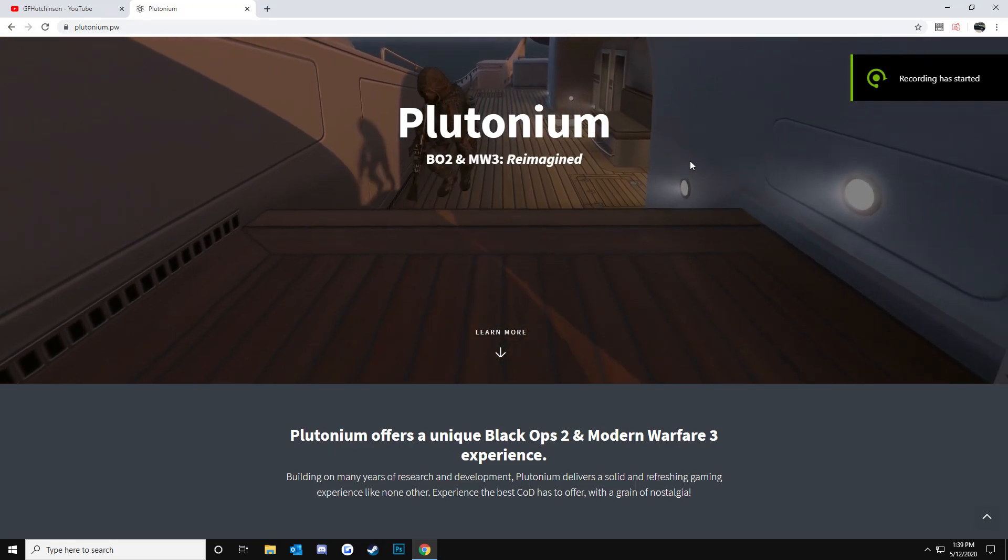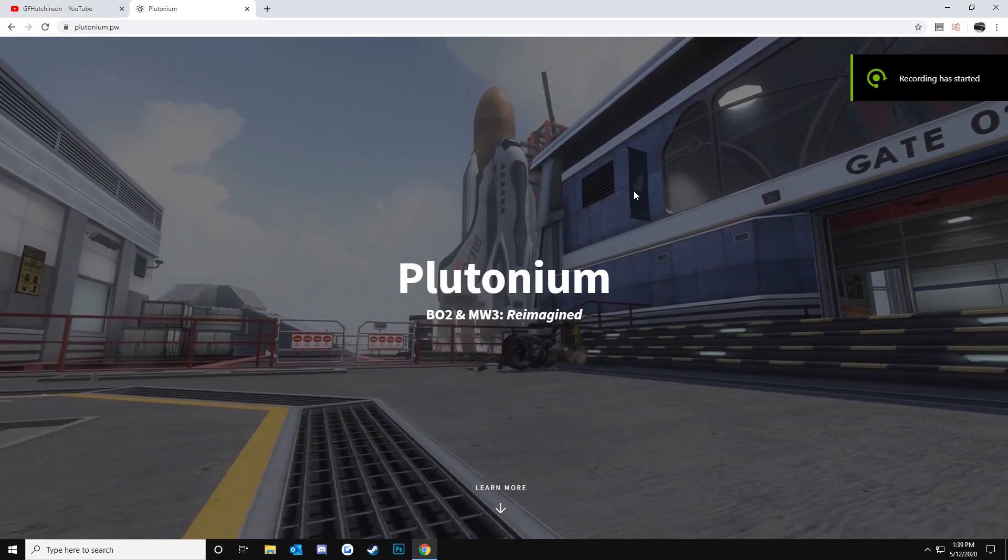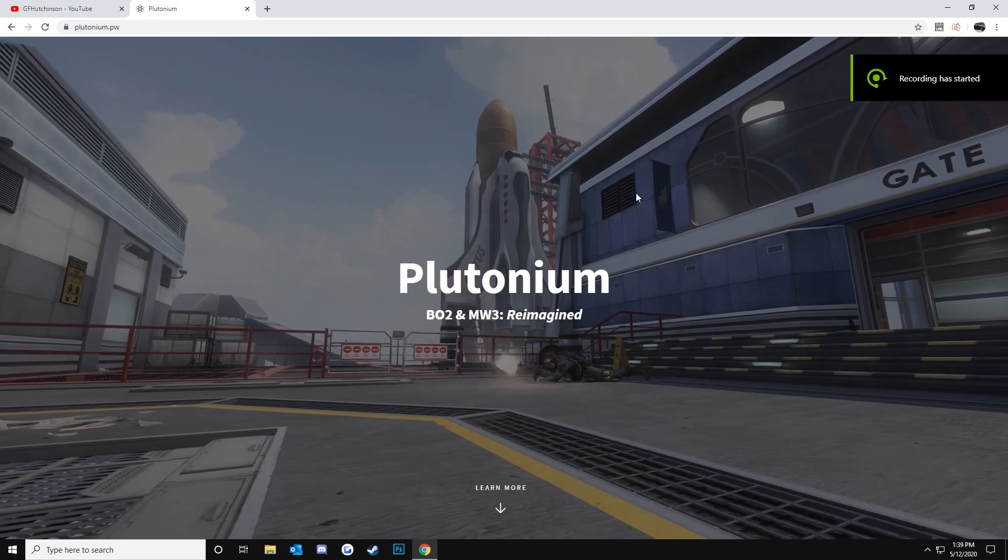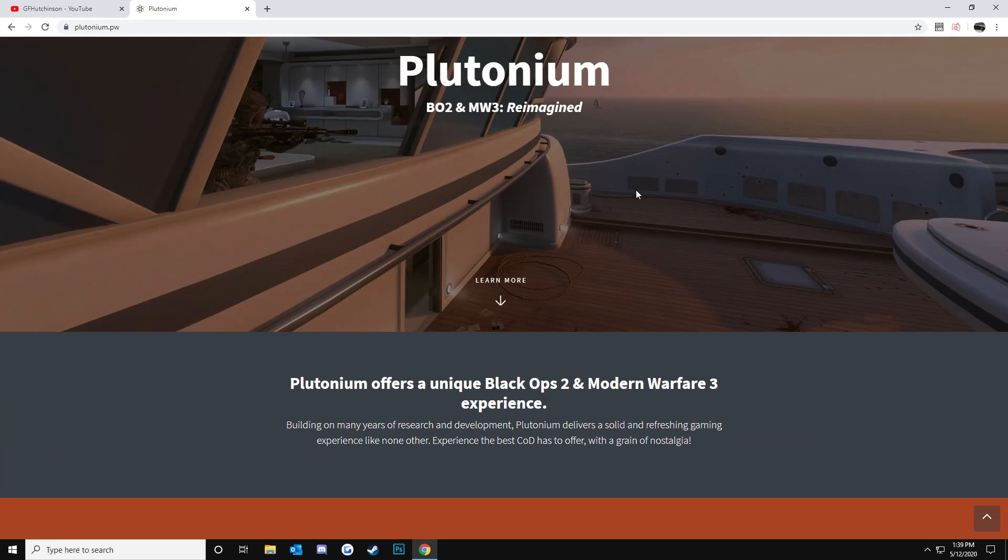Alright, what's going on guys? It's Greg here today and I'm going to teach you guys how to install the Plutonium mod for Black Ops 2.